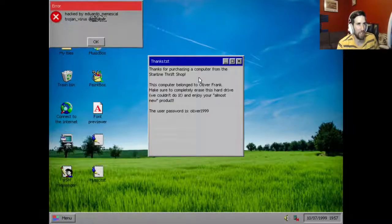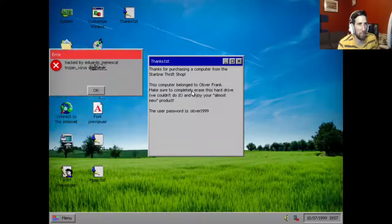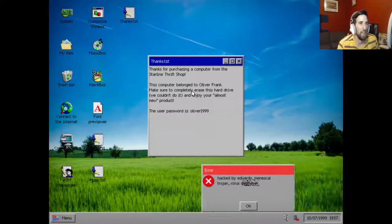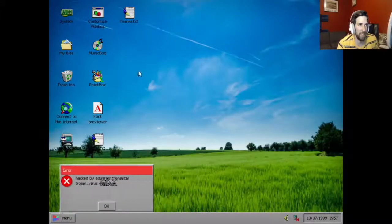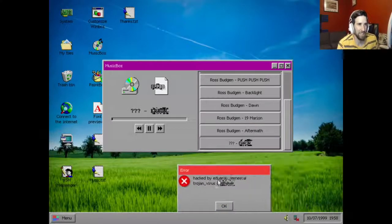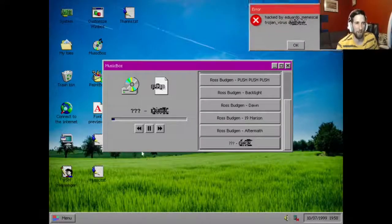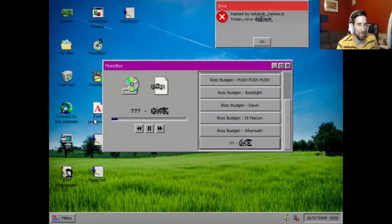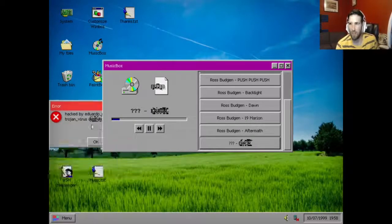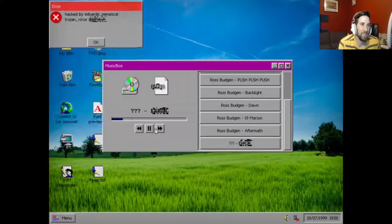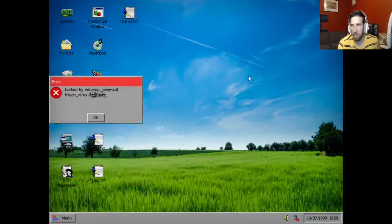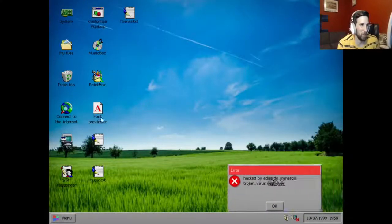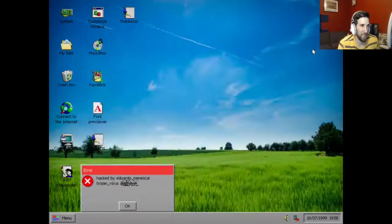Thanks for purchasing a get computer from the Starline thrift shop. This computer belonged to Oliver Frank. Make sure to completely erase this hard drive, we couldn't do it, and enjoy your almost new product. The user password is Oliver in 1999. And we have a special song in here. Let's play it. Pops out, wait for it, it gets freaking hectic voice. That's about all it does though, unless he gets that holy fucking shit out, that's just a loud beat for a while. This, I don't know what the point of this is, it doesn't really do anything, kind of useless.